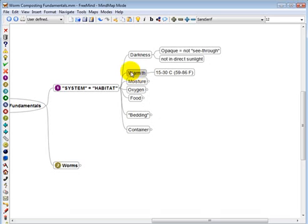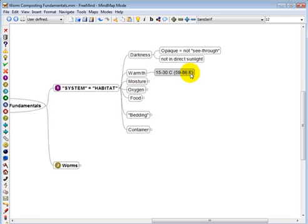Warmth, you need a system that's relatively warm in order to optimize the vermicomposting process. So 15 to 30 degrees Celsius, 59 to 86 Fahrenheit. This is essentially the ideal range.